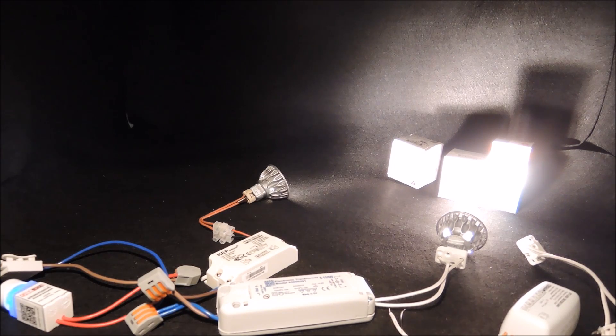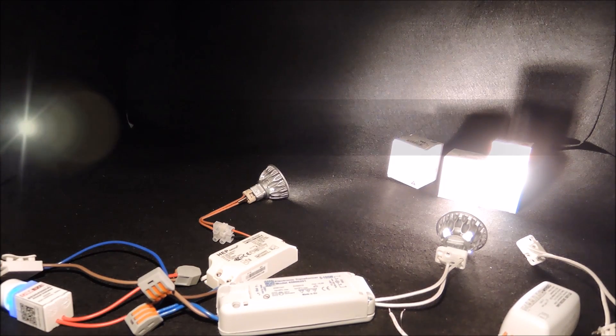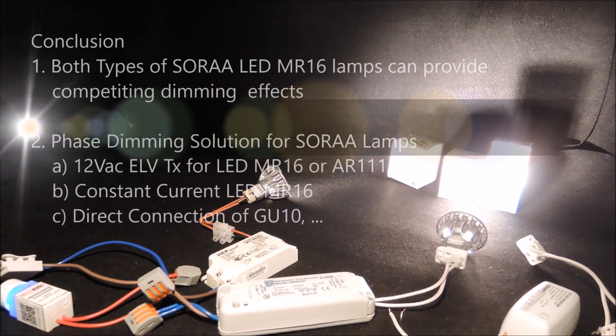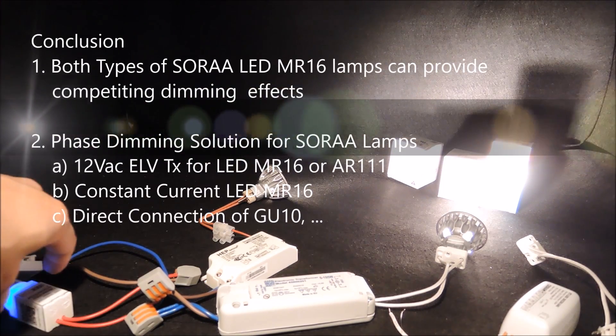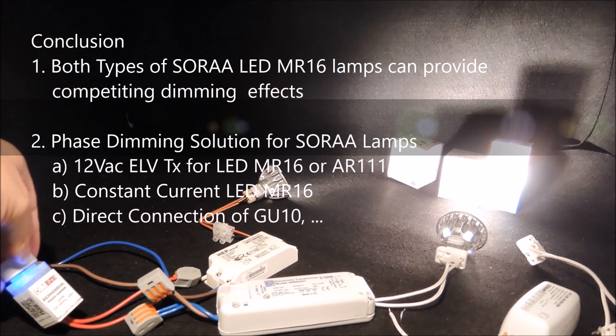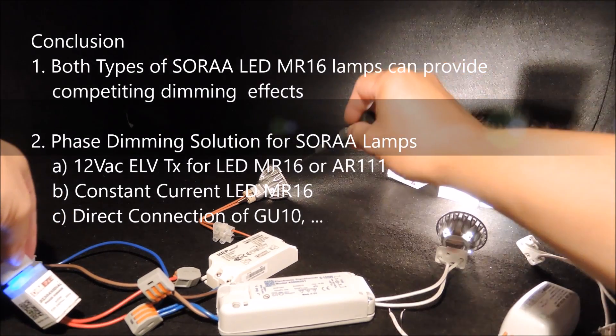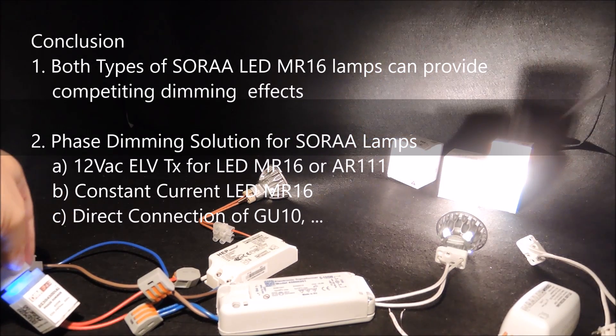So in conclusion, with the right products, we have shown that both types of SORA LED MR16 lamps can produce comparable dimming performance.